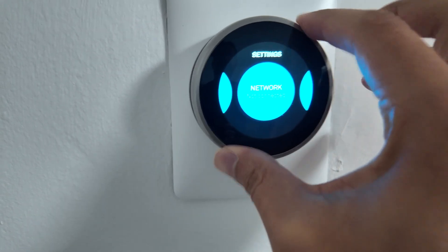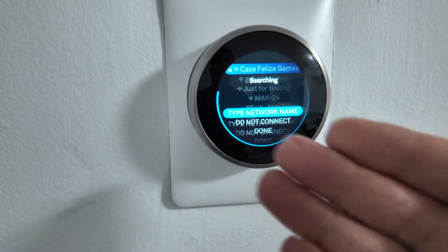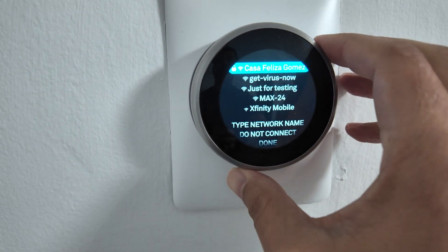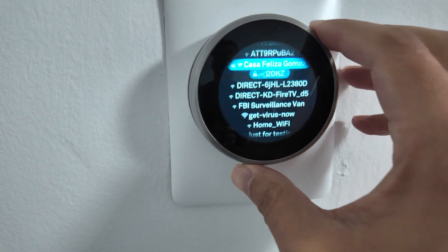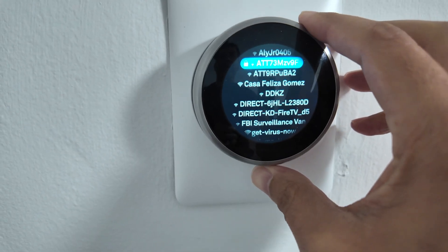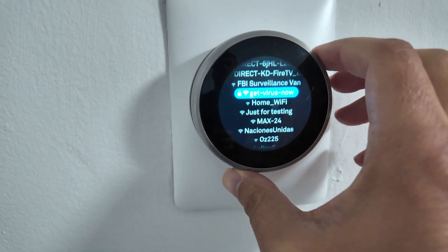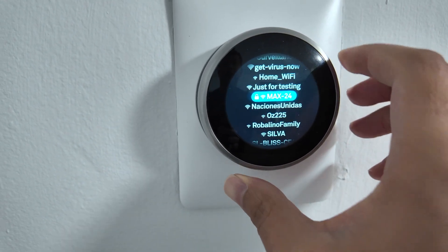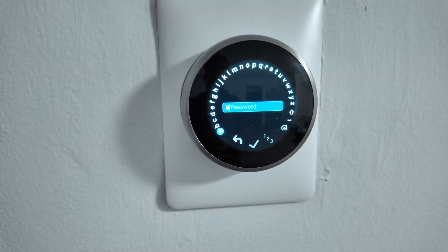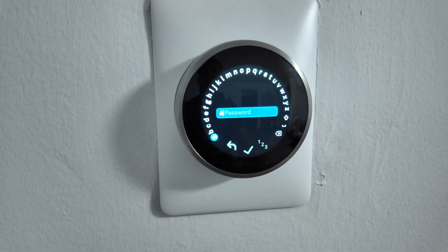Then I press again and here it's going to look for the networks available. I just need to find mine here — there's a lot of them. There we go, I'll find mine here and press once. Then I need to enter the password.